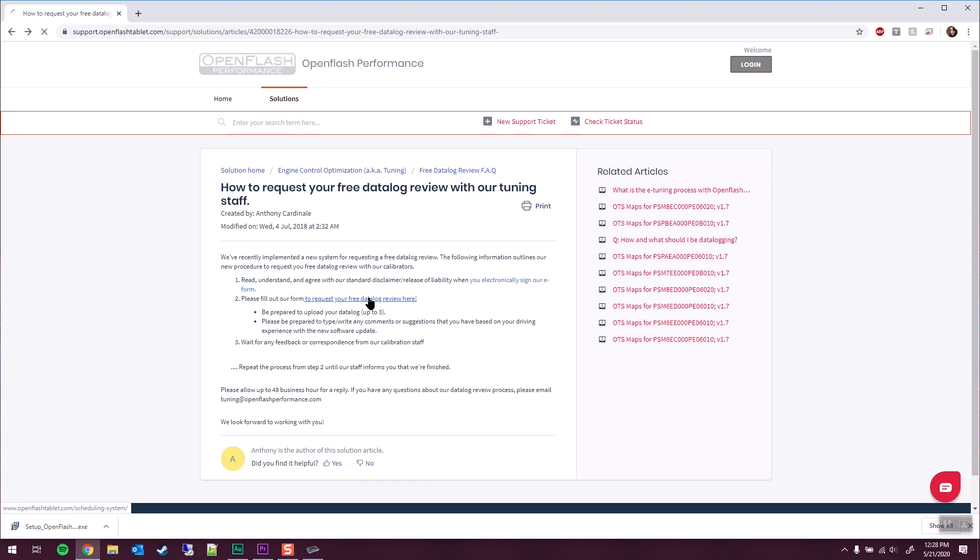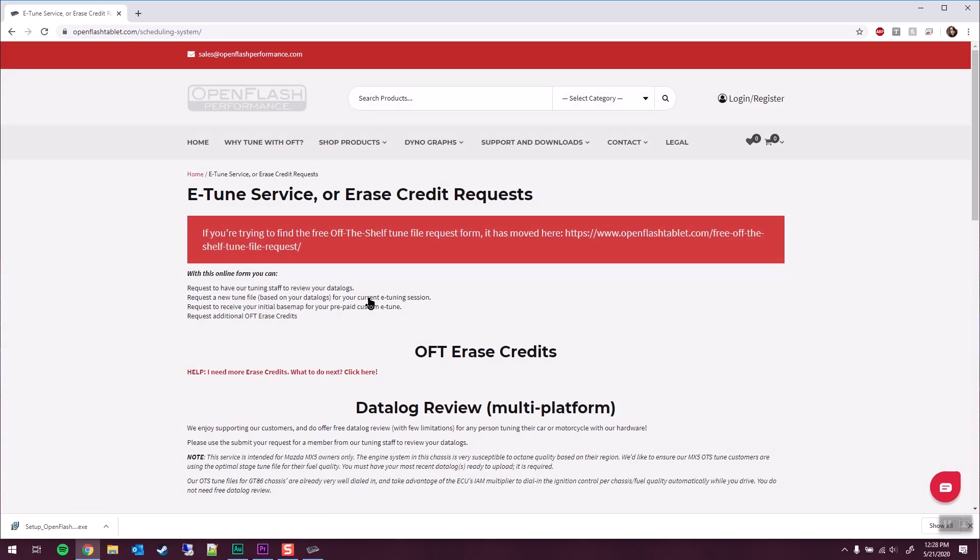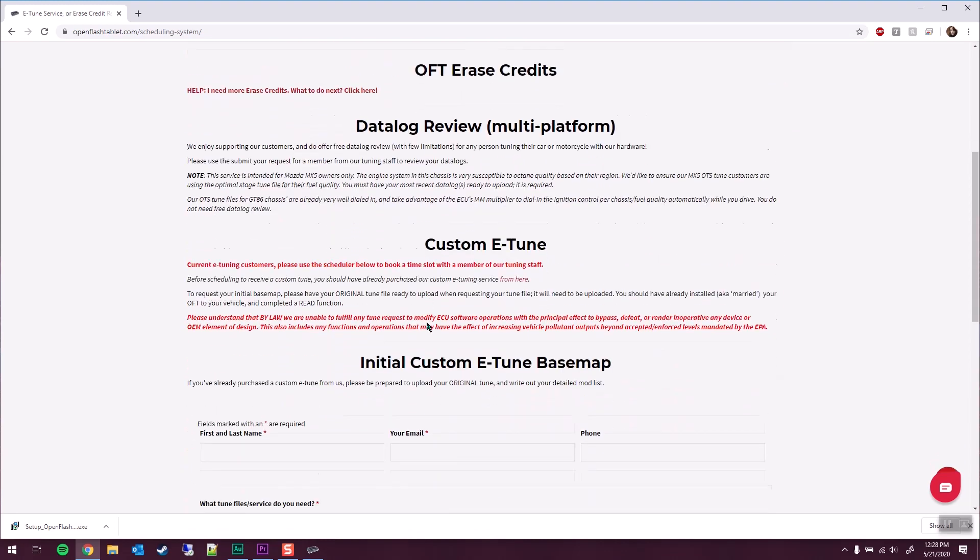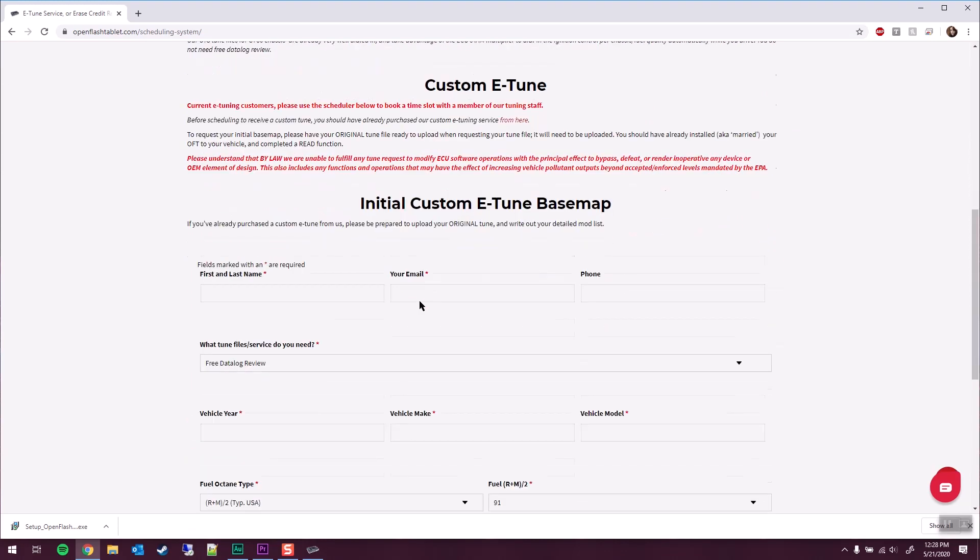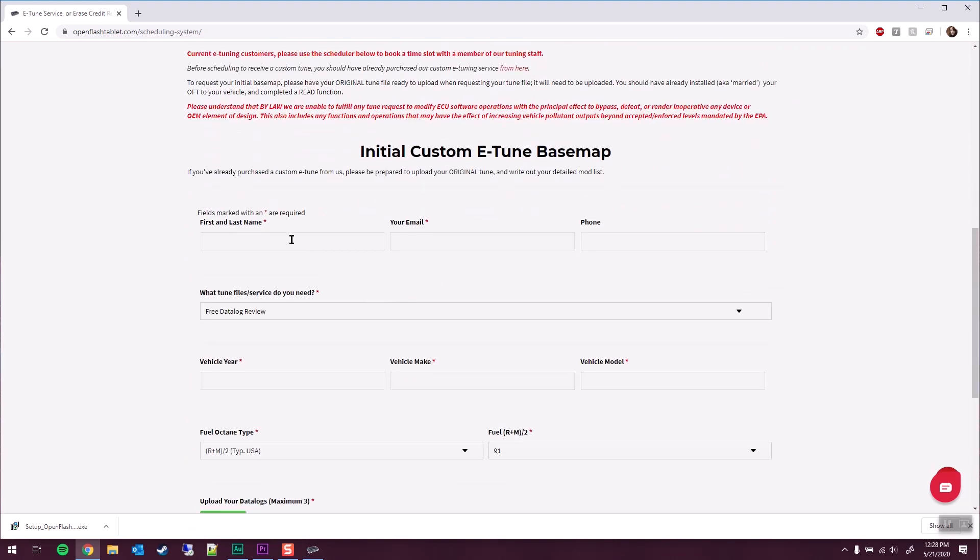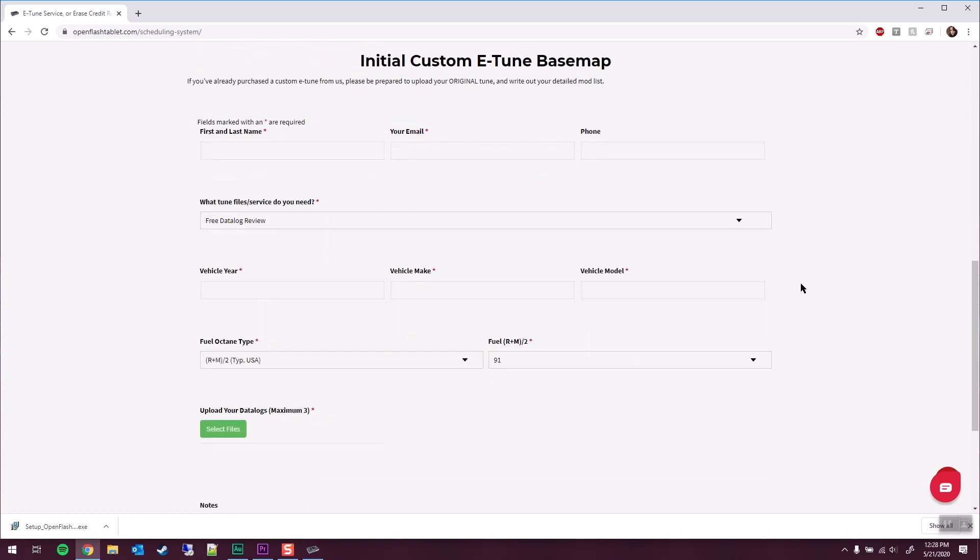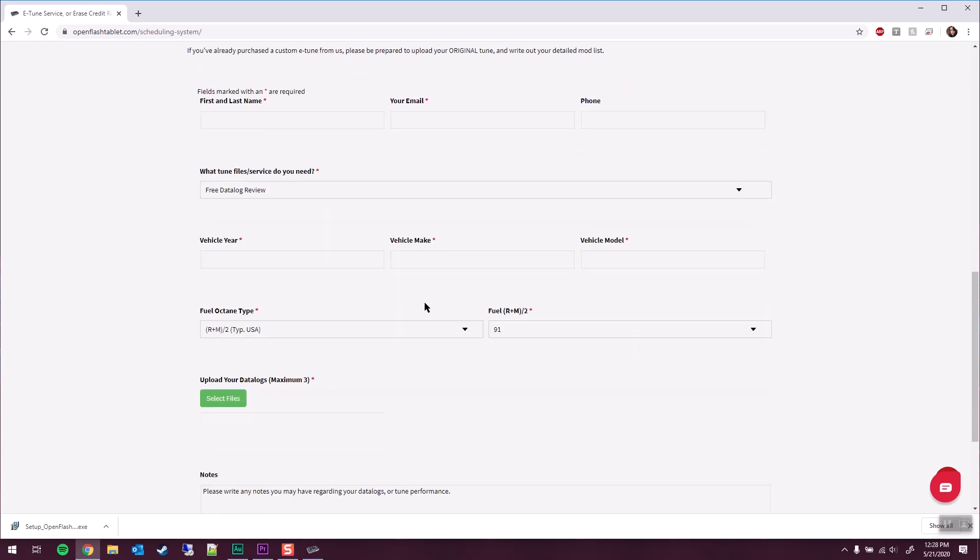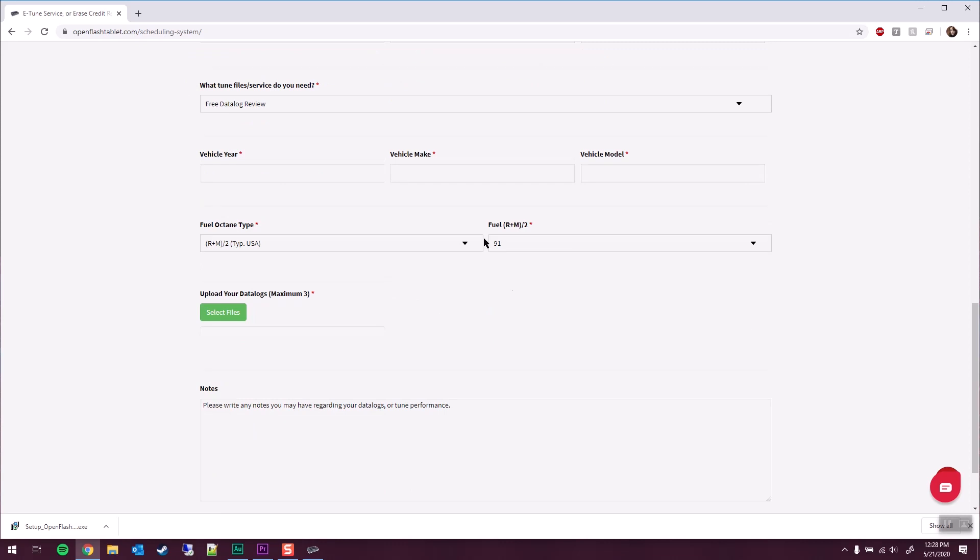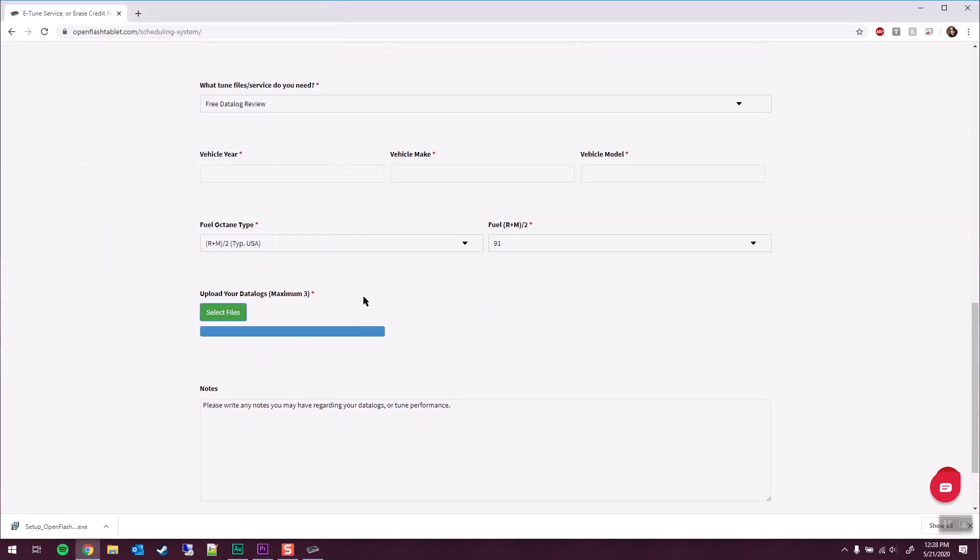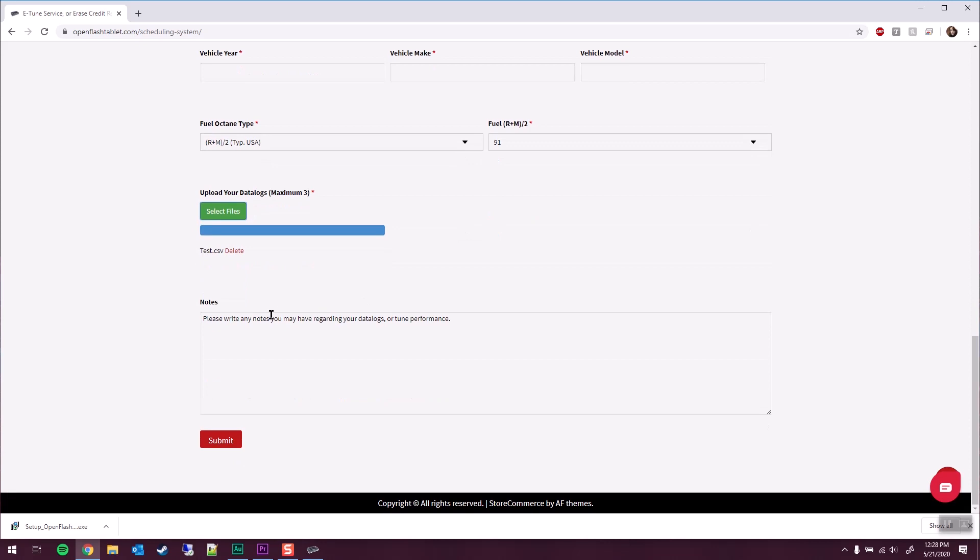So we're going to go ahead and fill out the free data log review form. From here, you'll fill out your name, your email, your phone number, we'll select free data log review, fill out your vehicle information, information about your fuel, we'll select our files, upload the files. I would put in any information about your vehicle here, any modifications you've done, and so forth. And then go ahead and send that off.